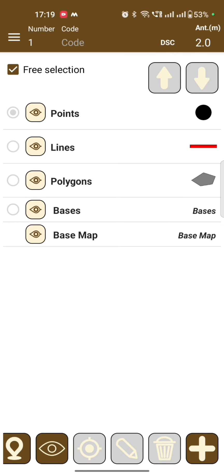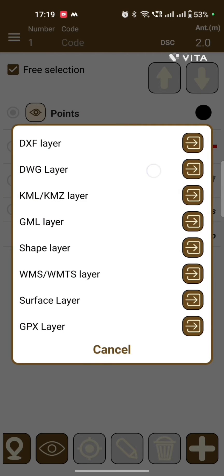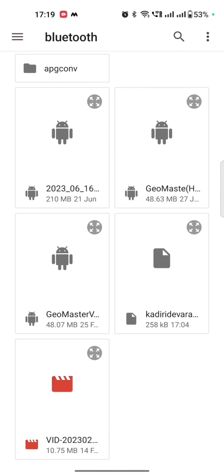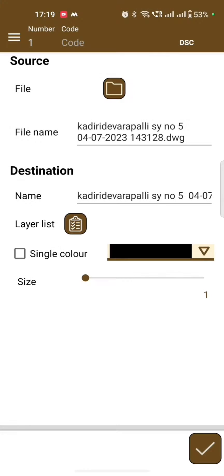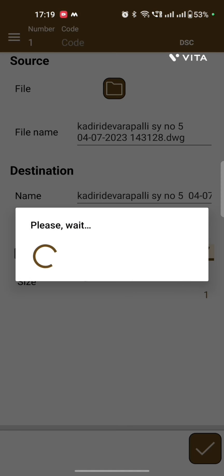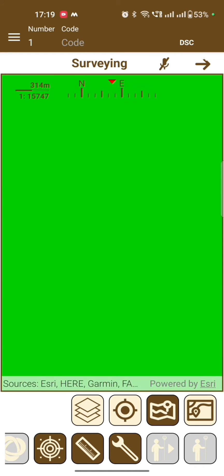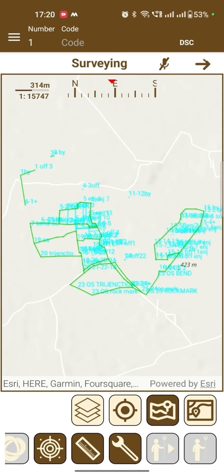To import a DWG or DXF file, click on the Layers plus to add a new layer, select DXF or DWG layer, select the file, and click OK.